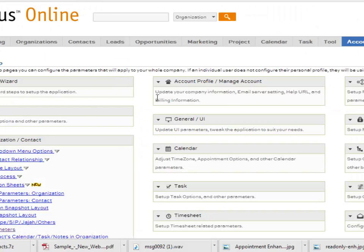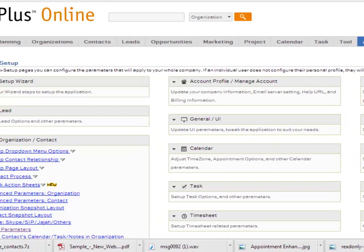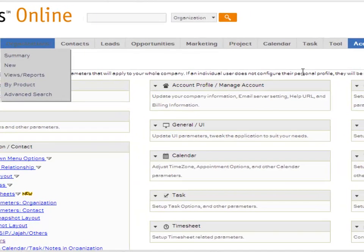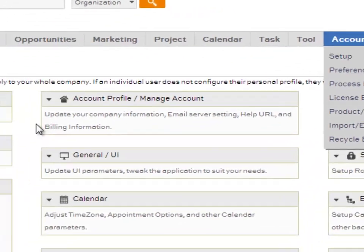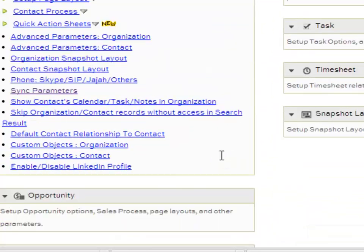The first thing you need to do with this integration between PlanPlus and LinkedIn is make sure that the setting is turned on in your account page. You go to Account, Setup,